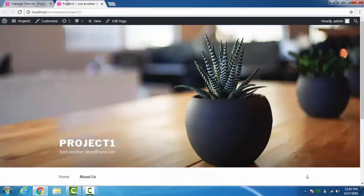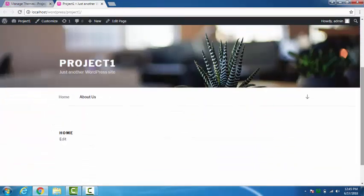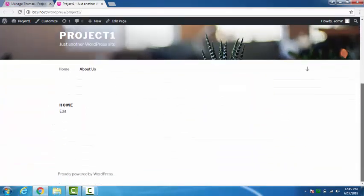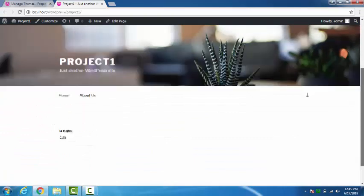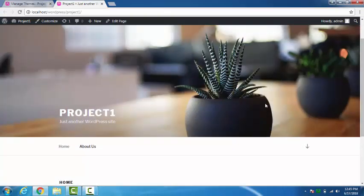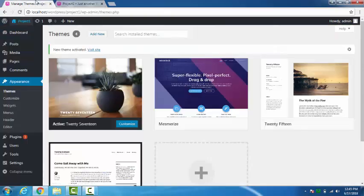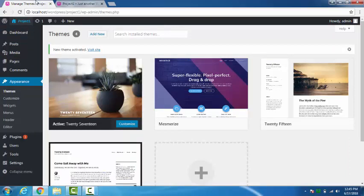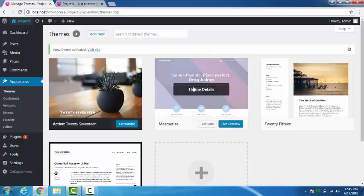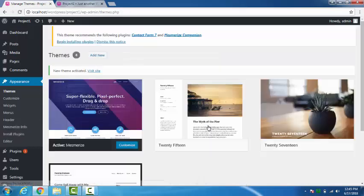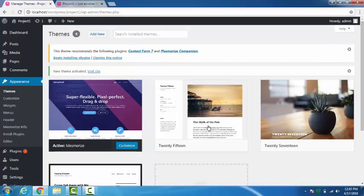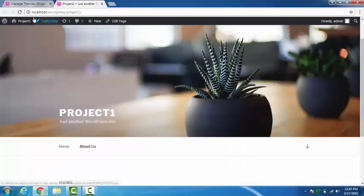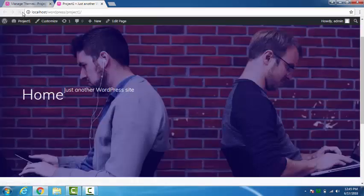You can see we have two pages: Home and About Us. Let's activate and customize the theme Mesmerize. So now as you can see we have activated the theme Mesmerize and here if we refresh this page, here is its preview. These are the two pages that we had.